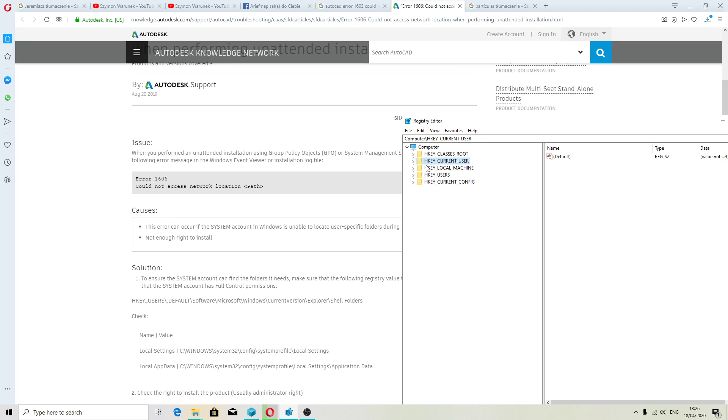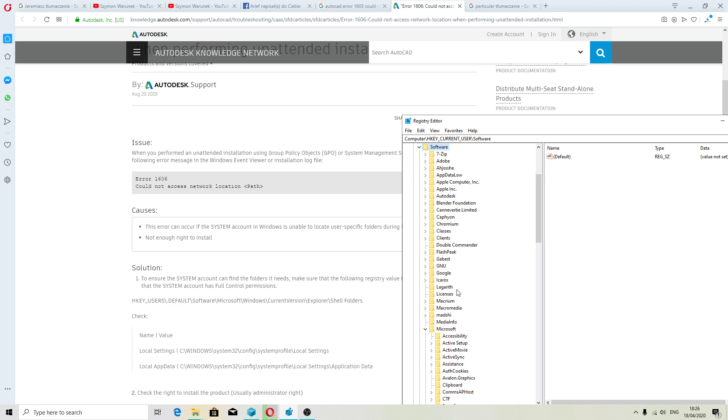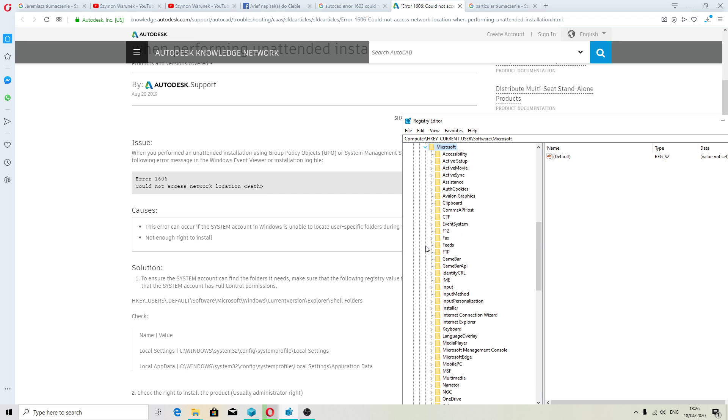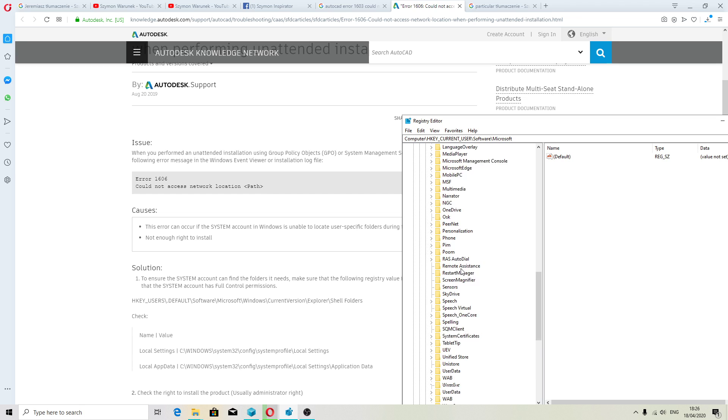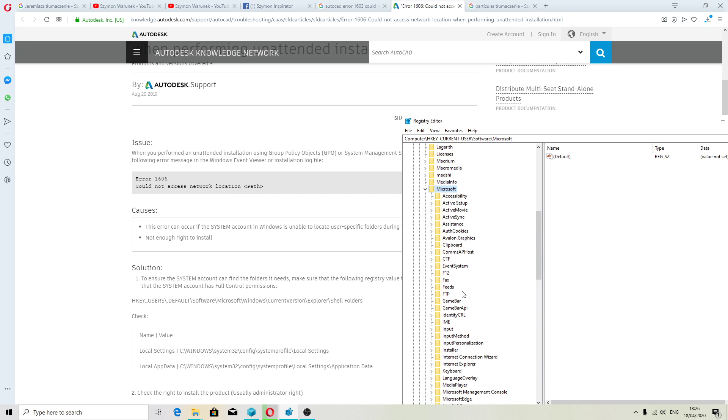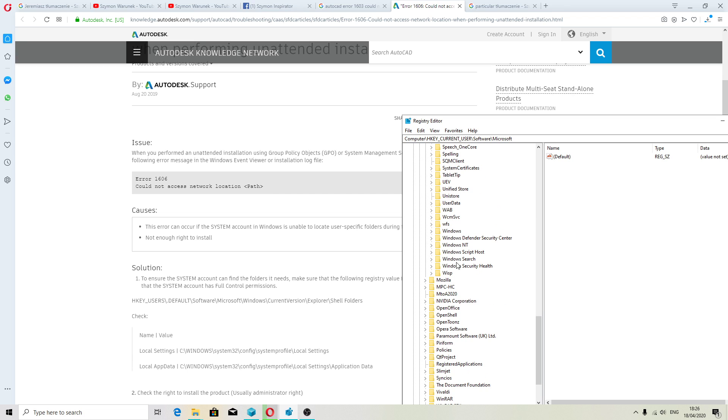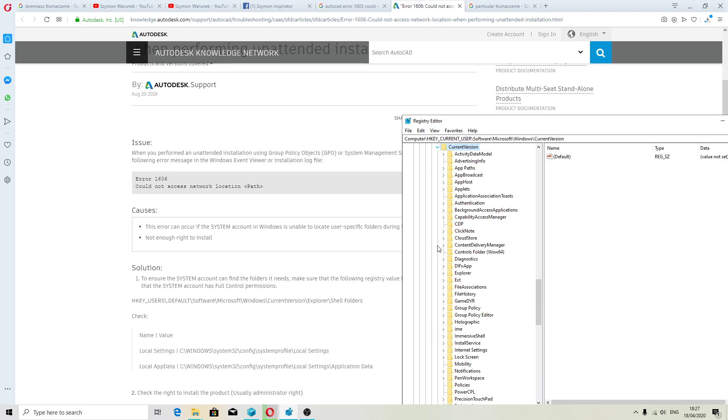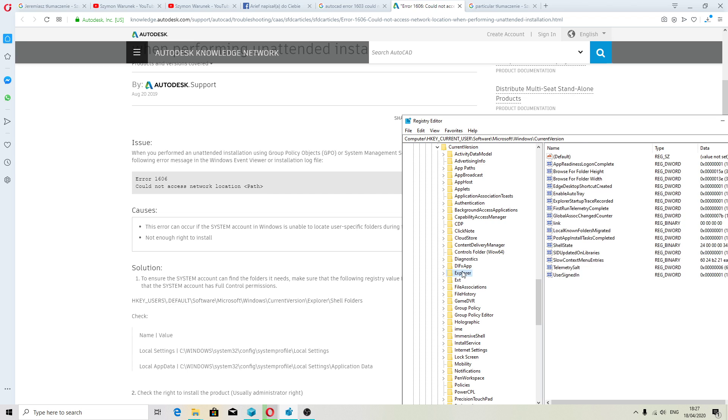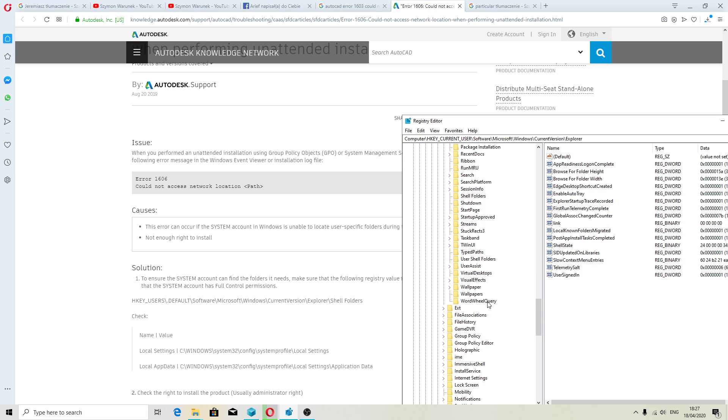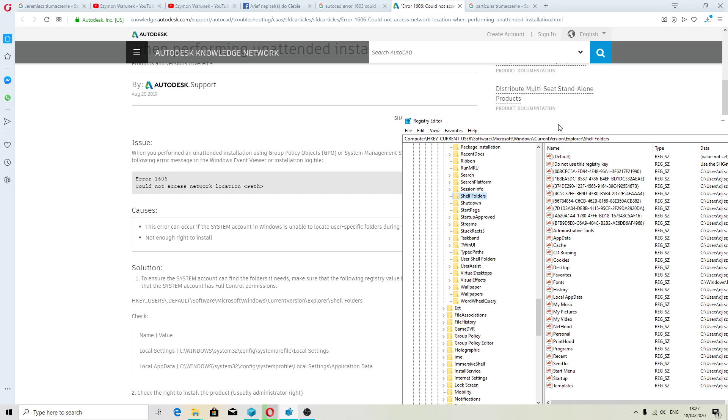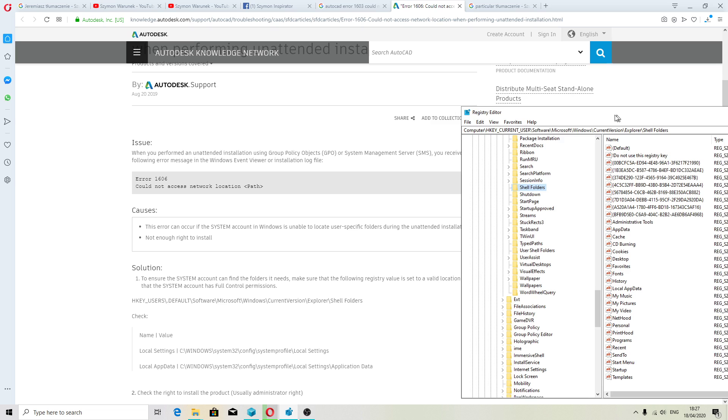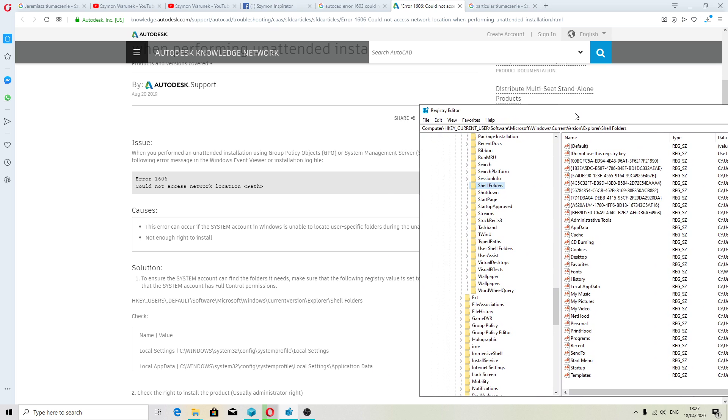Navigate to HKEY_CURRENT_USER, Software, Microsoft, Windows, Current Version, Explorer, Shell Folders. That one we need to probably take ownership.